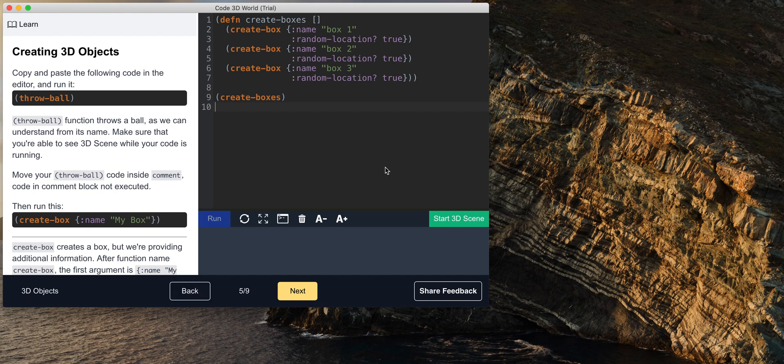Code 3D World is an interactive 3D coding platform. As you can see, there's an instructions panel, editor, and the console.